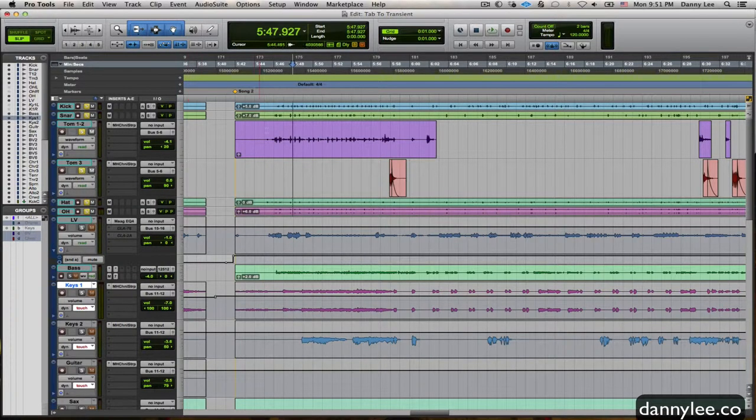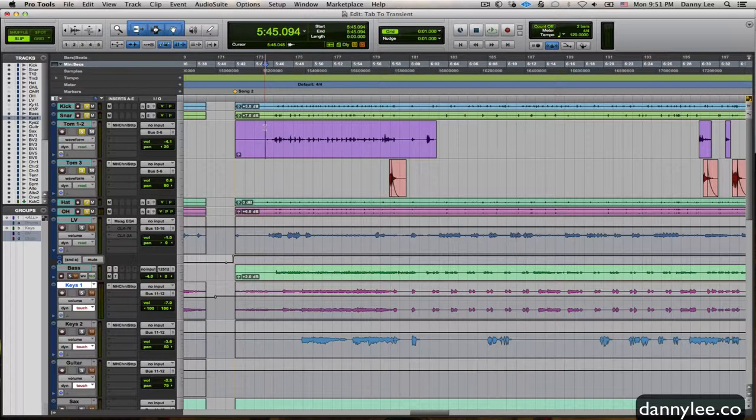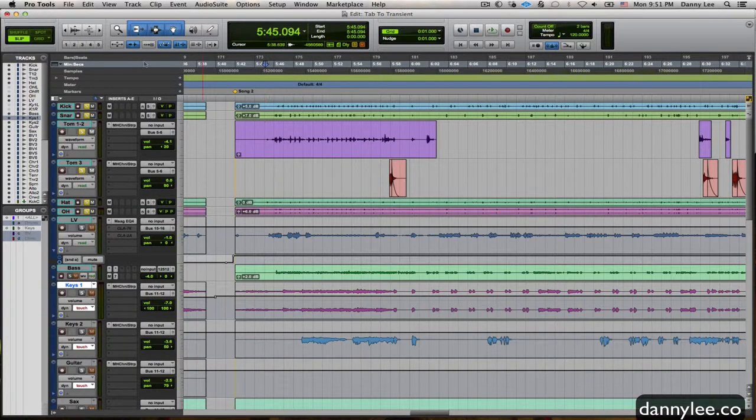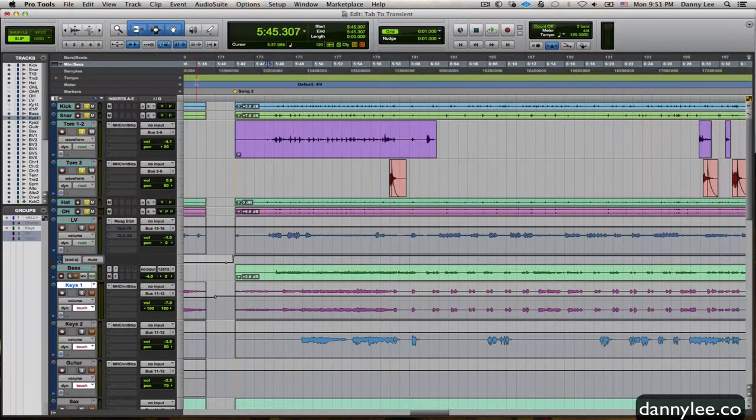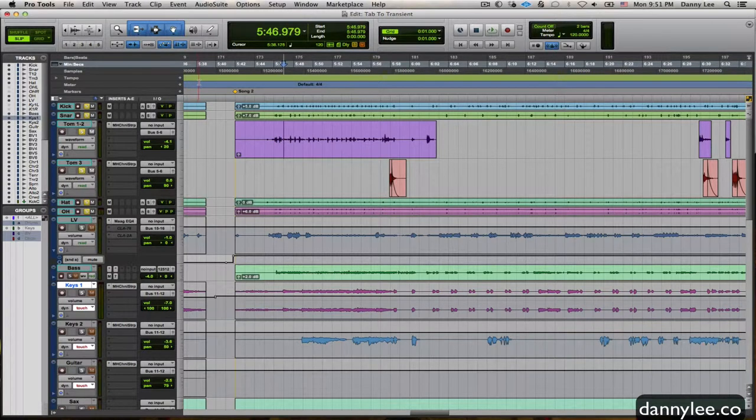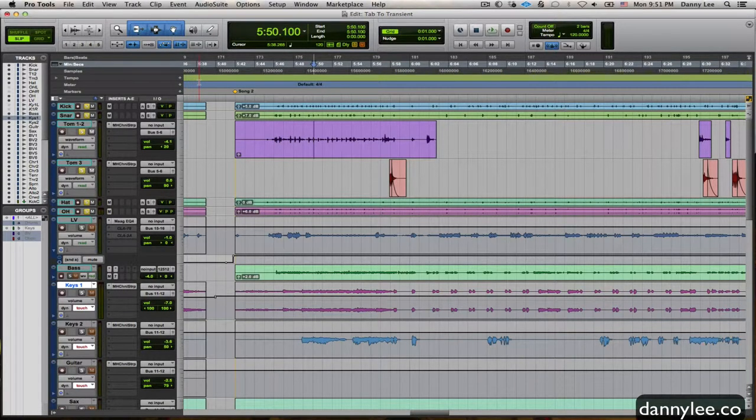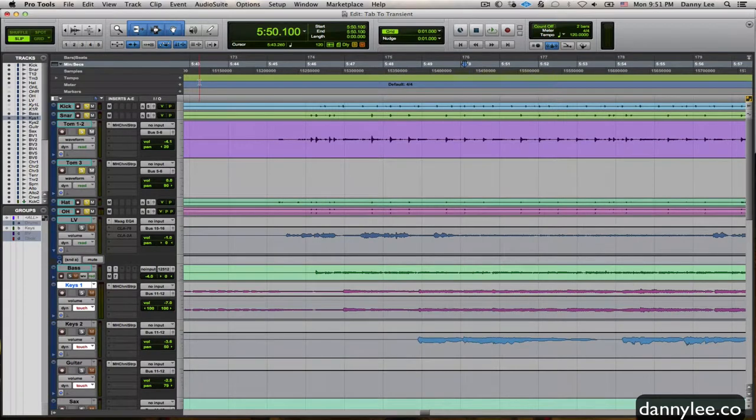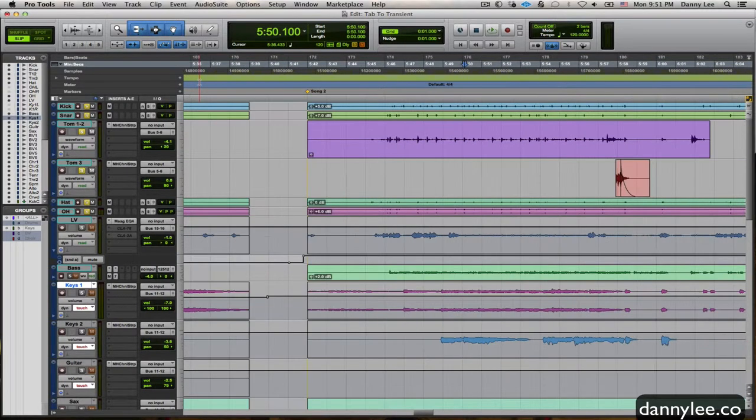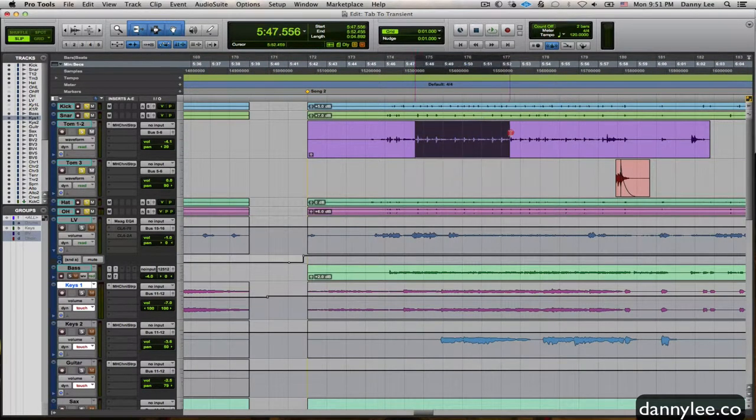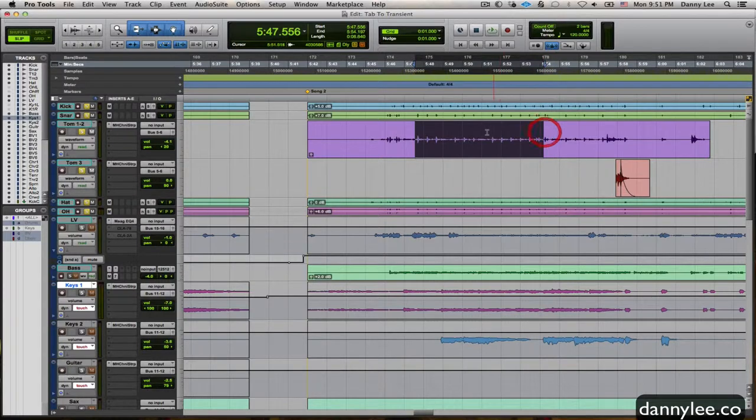Tab to transient, simply put, when you put this button on here, you can tab through and Pro Tools will take you to the next transient or spike in your waveform. Much easier to do and more consistently when you have drum tracks because you don't have anything sustained really like guitars, bass, etc.